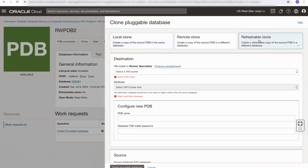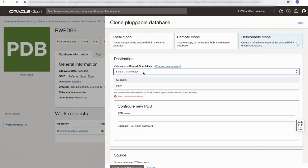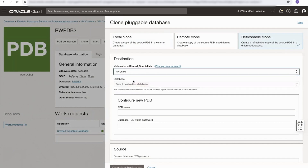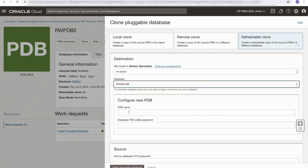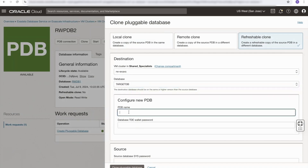This refreshable clone will be opened read-only, but it allows us to update the contents of that clone based on the source pluggable database. If I move down, I can select the cluster where my container database will be hosted. I'm going to use the same cluster, and I'm going to select the target container database — this is the database where we create the refreshable clone.